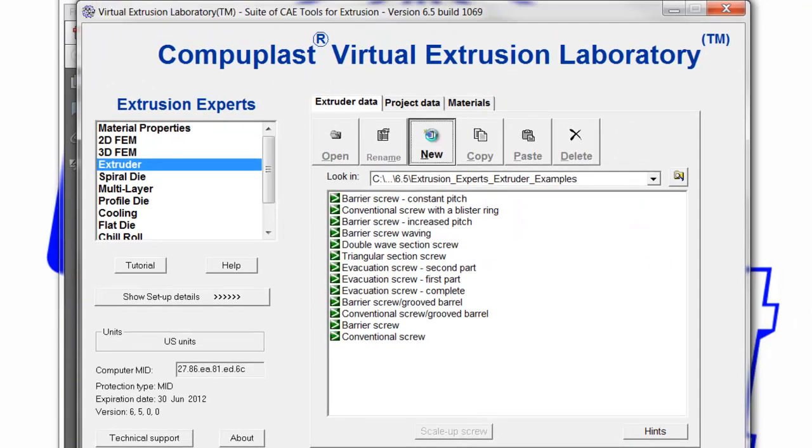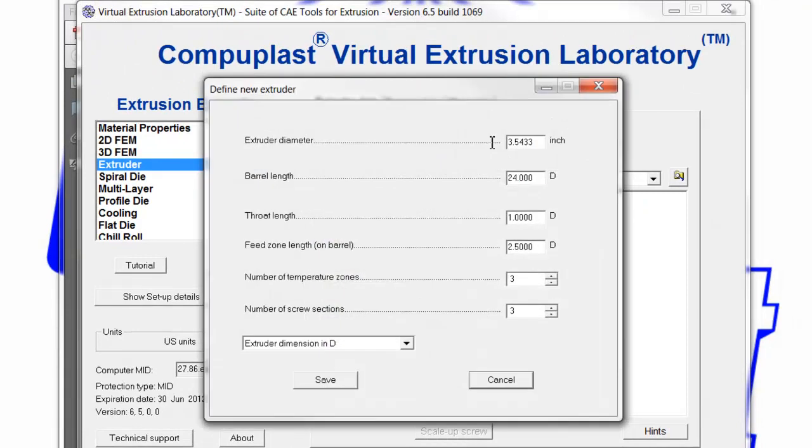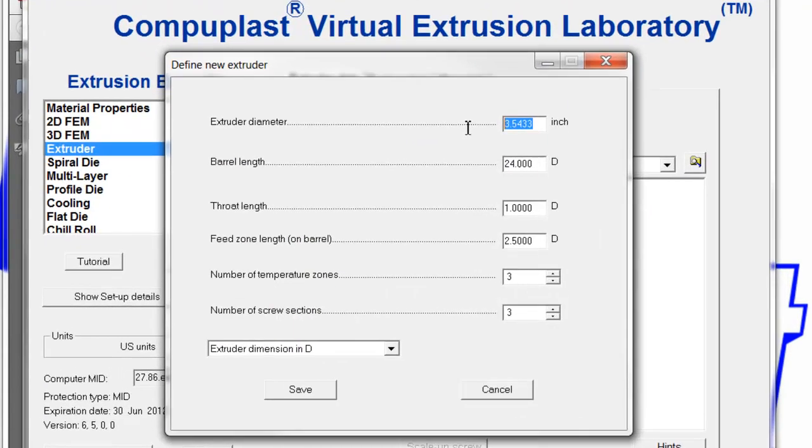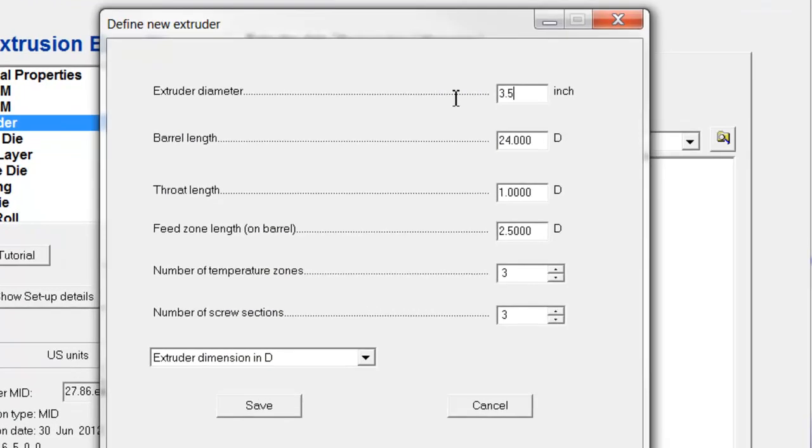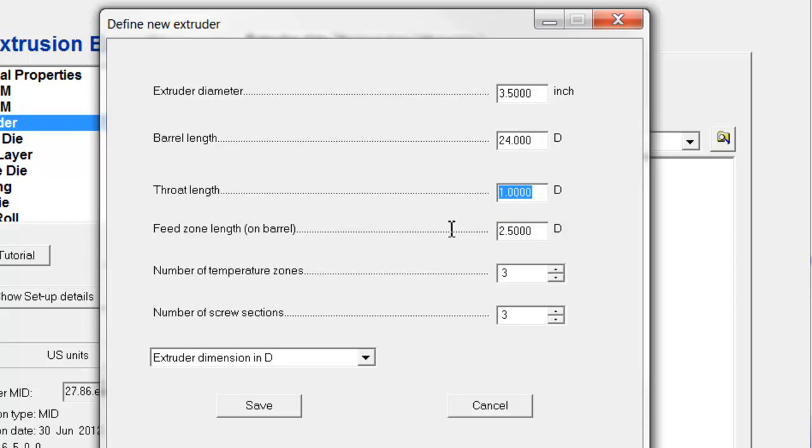We click New and specify that we have a 3.5-inch extruder screw that is 24 to 1. The throat length is 1 diameter. The feed sole length is 2.5. This is the feed throat. Let's assume that is 3.0 diameters.